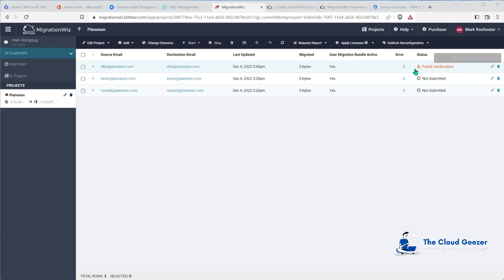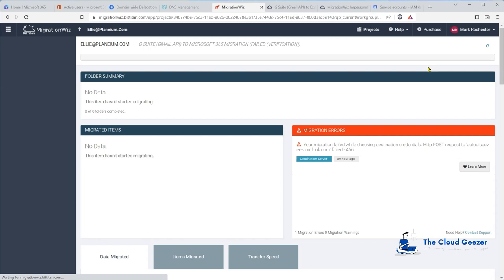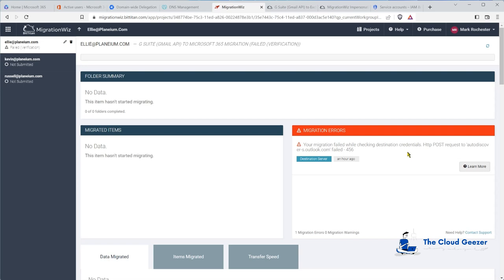This failure is something I wanted to show you because my videos are always real world. When we did our source setup we did all the Google side but nothing on the Office 365 side. The error says 'Migration error when checking destination credentials - AutoDiscover.' What it really means is we're trying to authenticate with that admin account but it has MFA on it, and also basic auth is deprecated in this tenant - we have to use modern auth instead. So there's quite a bit to do to make sure this tenant can accept data from a third party like MigrationWiz.